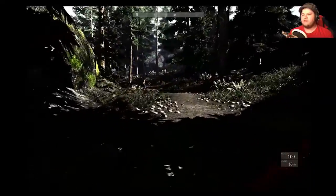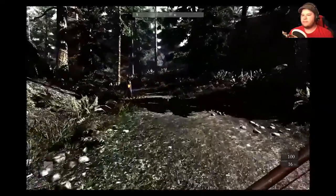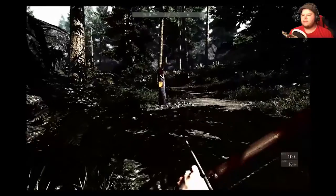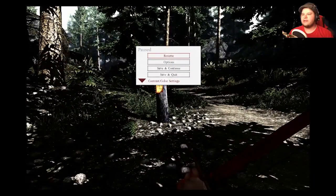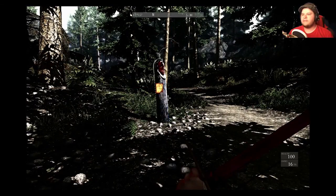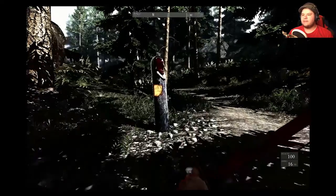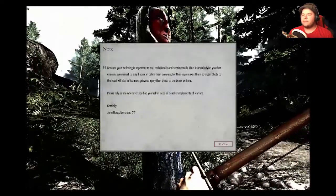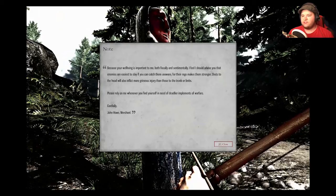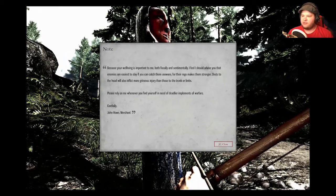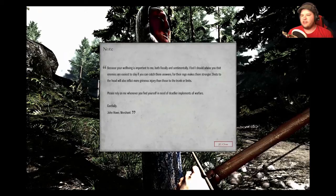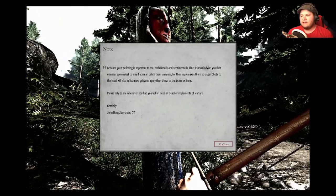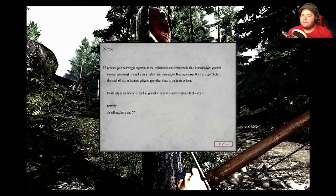So now I have my longbow. It's shotty? Yeah, shotty. Where is it cracked? I don't remember. Wrong button. Wrong button. Cracked. Because your well-being is important to me, both physically and sentimentally, I feel I should advise you that enemies are easiest to slay if you catch them unaware. So yeah.